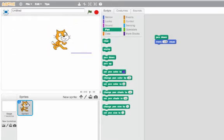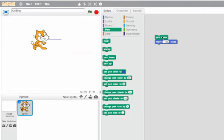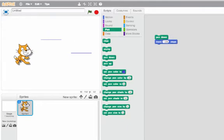Now my question is what would happen if instead of moving a hundred steps I move negative one hundred steps. Can you picture what he would do? Let's try. So there he moved backwards.